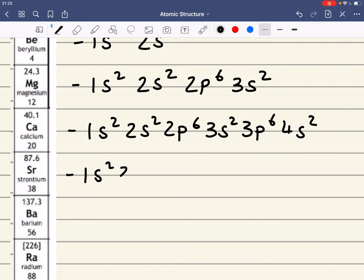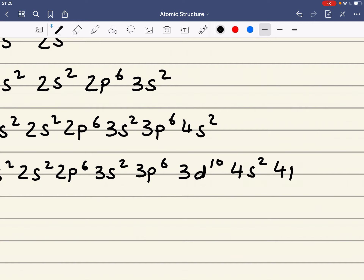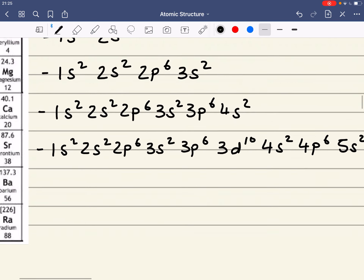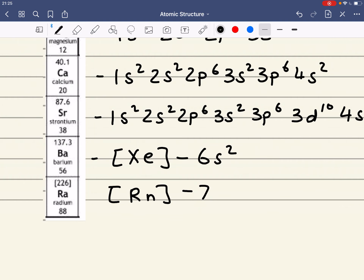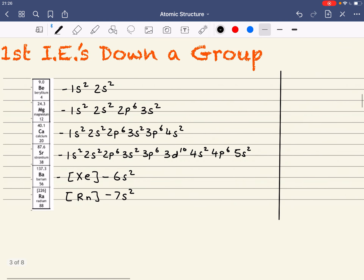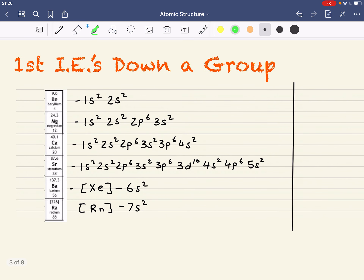And strontium — that's the last one I'm going to write the full electronic configuration for. We should really be able to write the electronic configuration of strontium. I'm not going to do the full one for barium, but that would be using shorthand Xe 6s2, and radium would be Rn 7s2. Now, looking at first ionization energies, where is the first electron in each element being removed from? I'm going to highlight the sublevel.